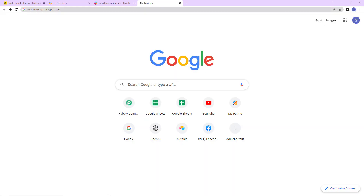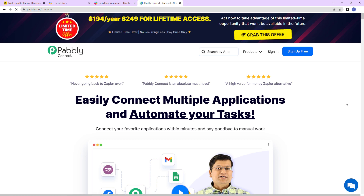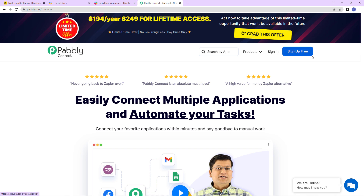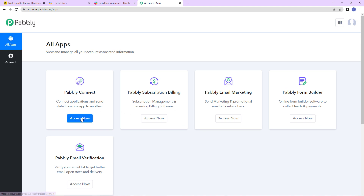To begin with, we are first going to type the URL pably.com/connect, and here we have reached the landing page of this software. On the right-hand side you can see two options: sign in and sign up for free. If you are an existing user simply click on sign in. If you are a new user, click on sign up — it won't take more than two minutes, and at the time of account creation you will get 100 free tasks. I'm going to click on sign in as I am an existing user, and here we have reached the all applications page.